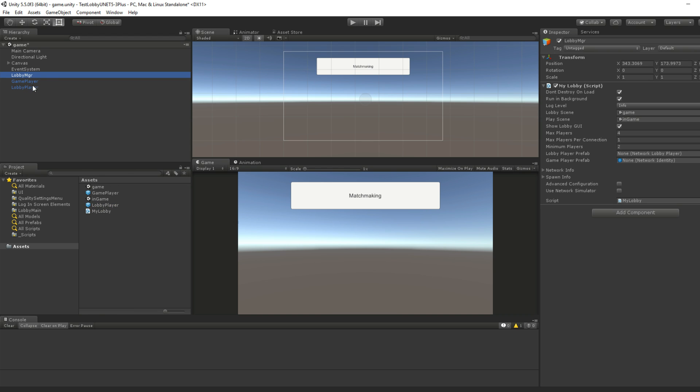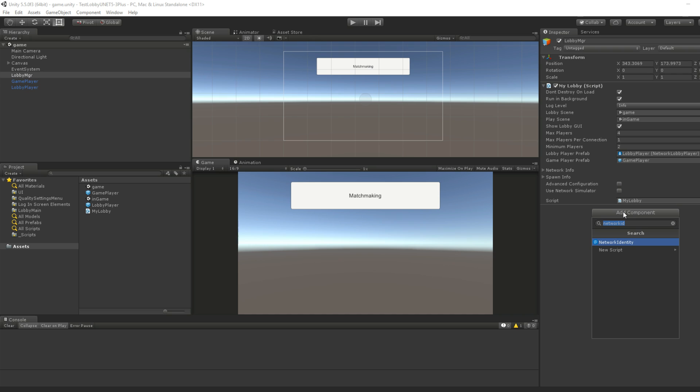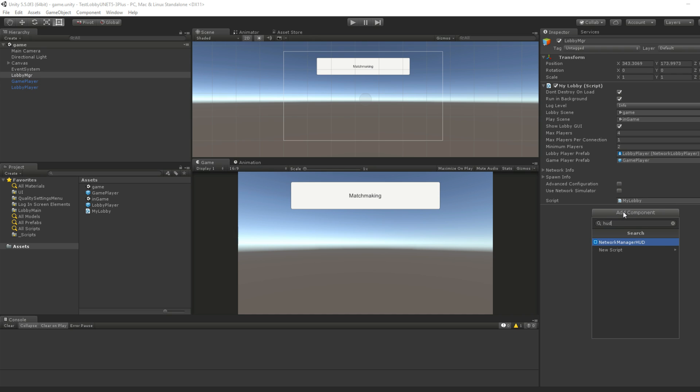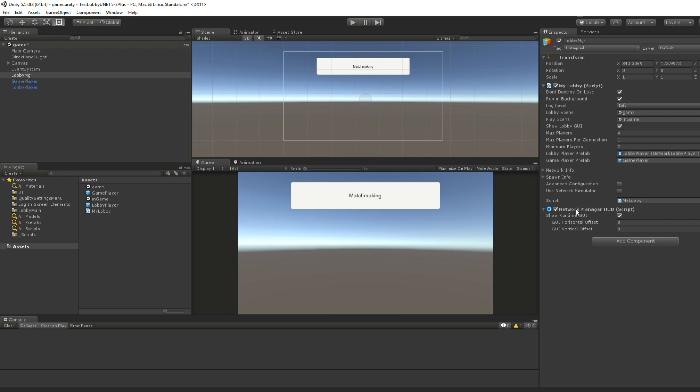Okay. I click save. What we need to do is save these as prefabs. And you should organize this better than me. This is just for demo purposes. Okay. We go back to the lobby manager. Game player goes to game player, right? Lobby player. Lobby player.